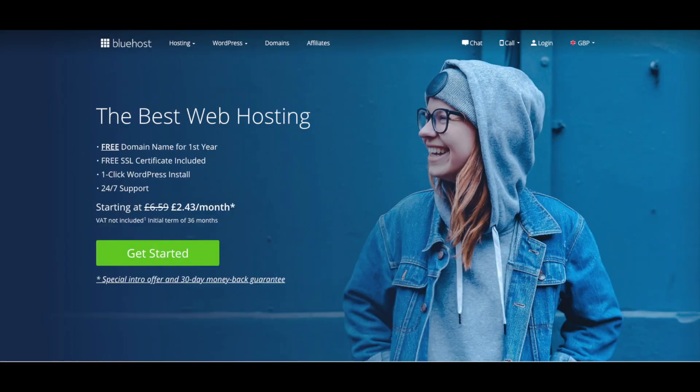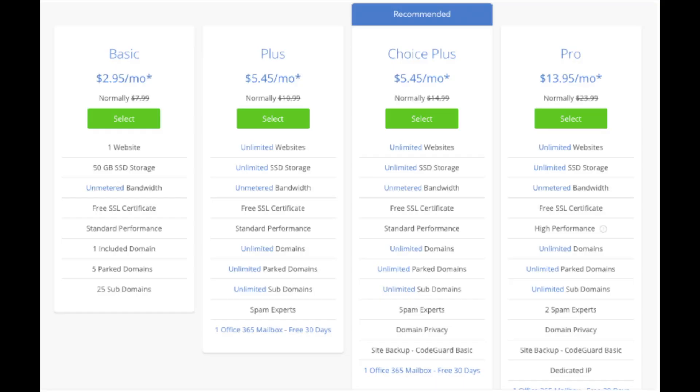This will change the currency and amount you see. You'll see the Get Started Now button on the page. Click the button. This is where you can select your hosting plan. You'll see 4 different options: a basic plan, plus plan, choice plus plan, and a pro plan. I recommend going with the basic plan and then you can always scale up whenever you like.